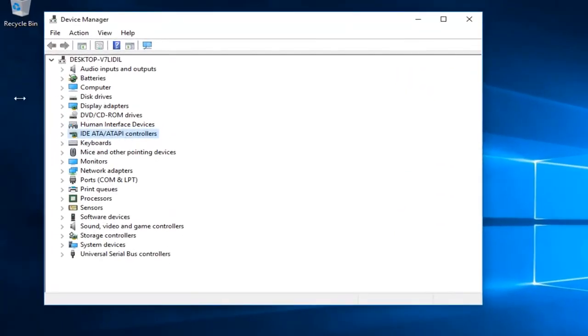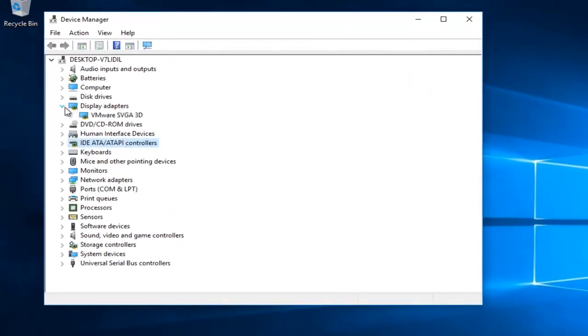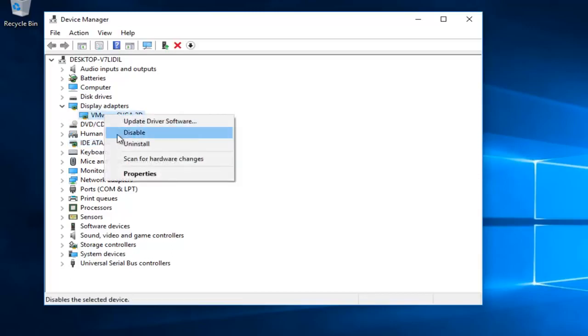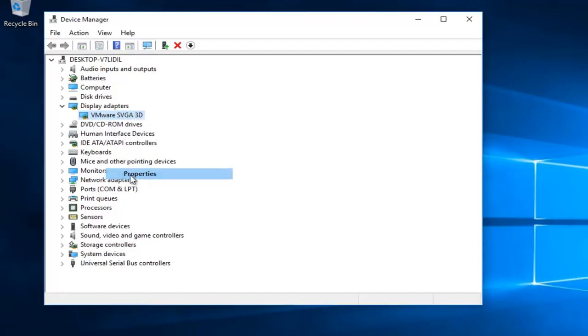And now you want to left click on the little arrow next to display adapters. Whatever your display adapter is listed here, you want to right click on it and then left click on properties.